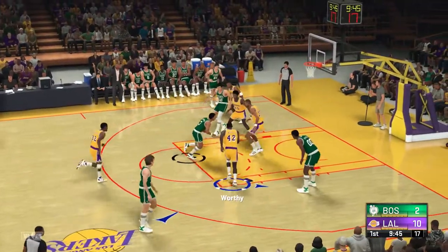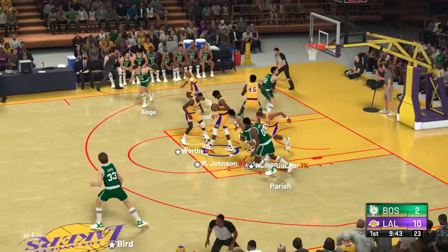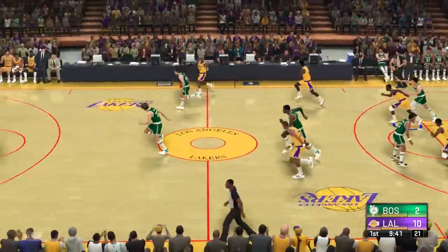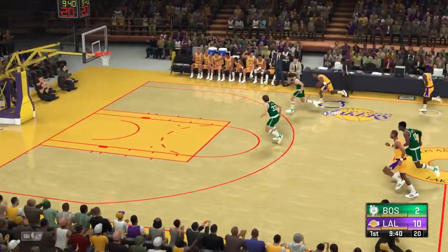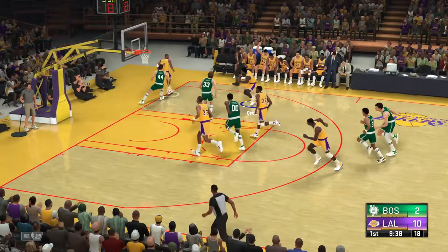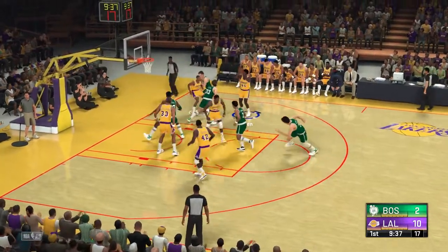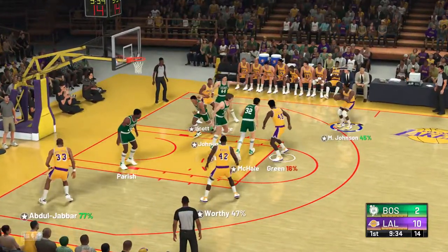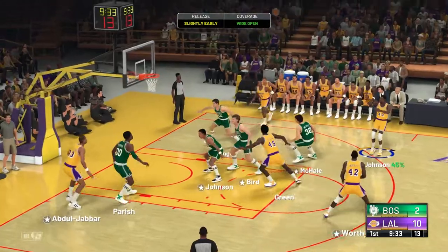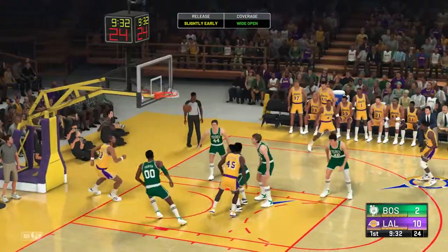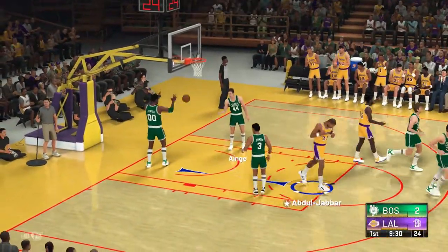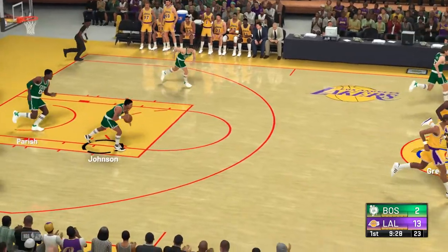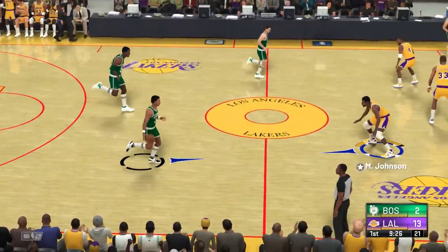Johnson outside, McHale trying to free himself, it's tipped. Scott kicks to Green, back to Scott — nice passing here by Los Angeles. Johnson, a wide open look — Magic knocks it down. He shot 52% from the field in his years with the Lakers.